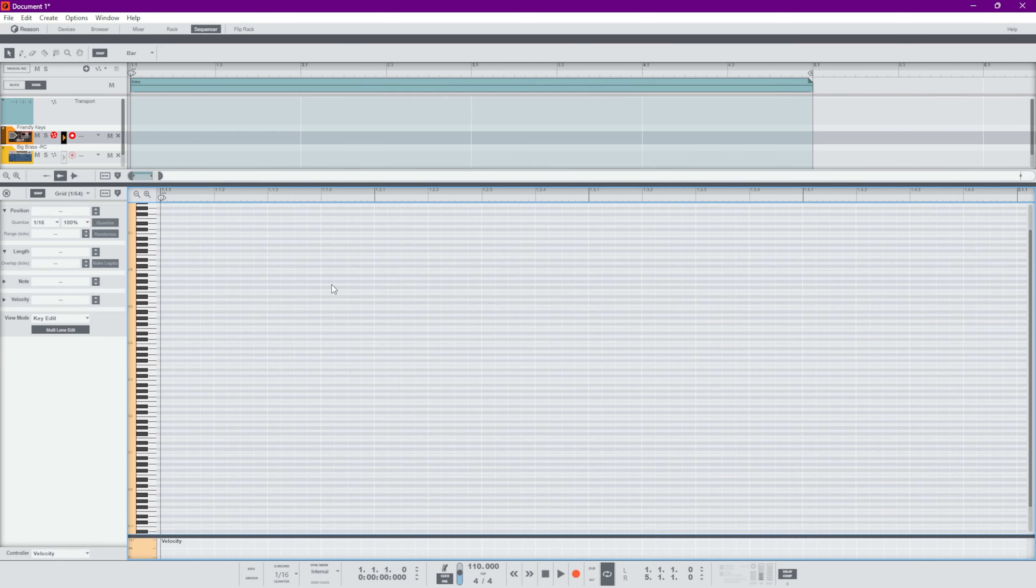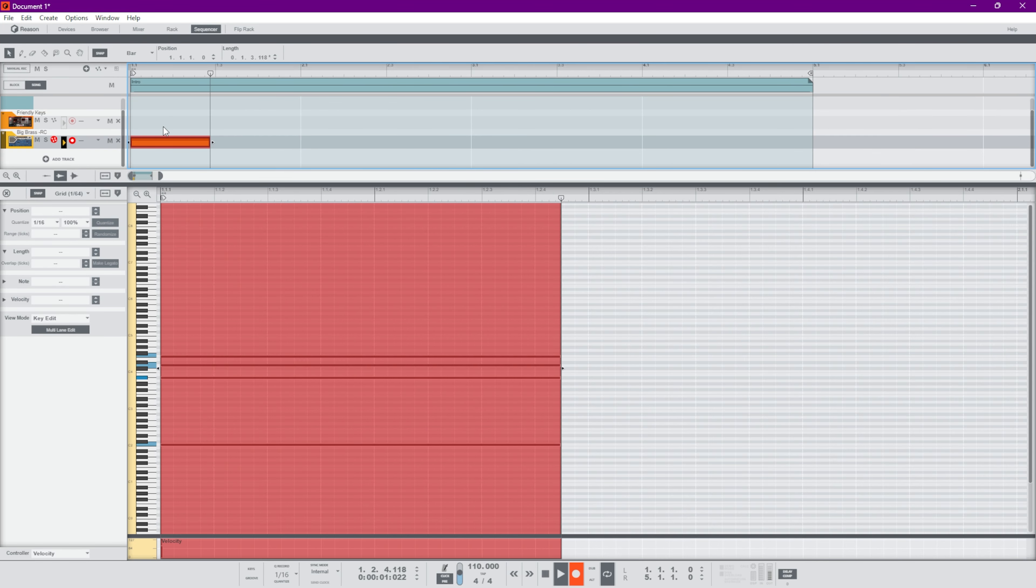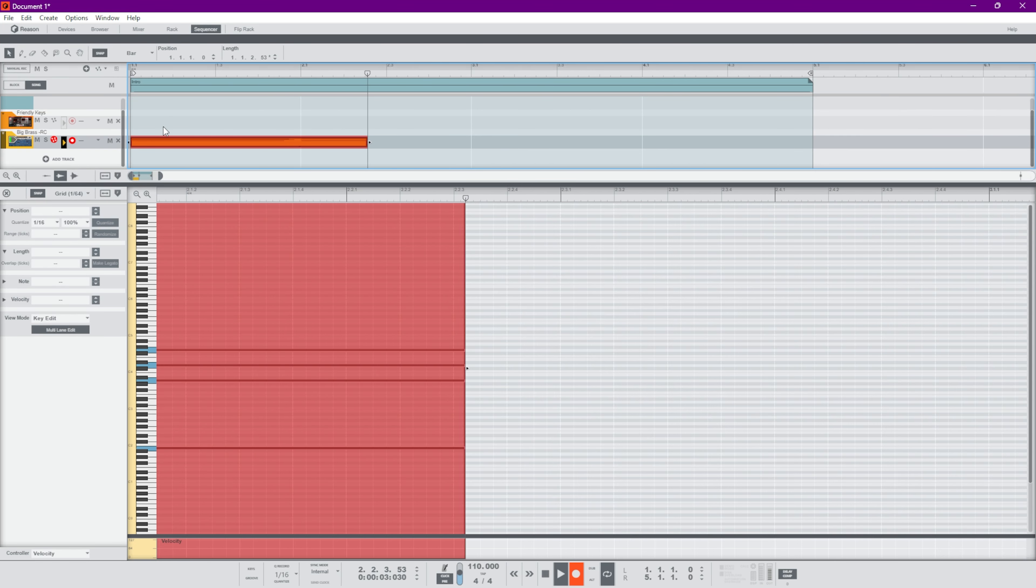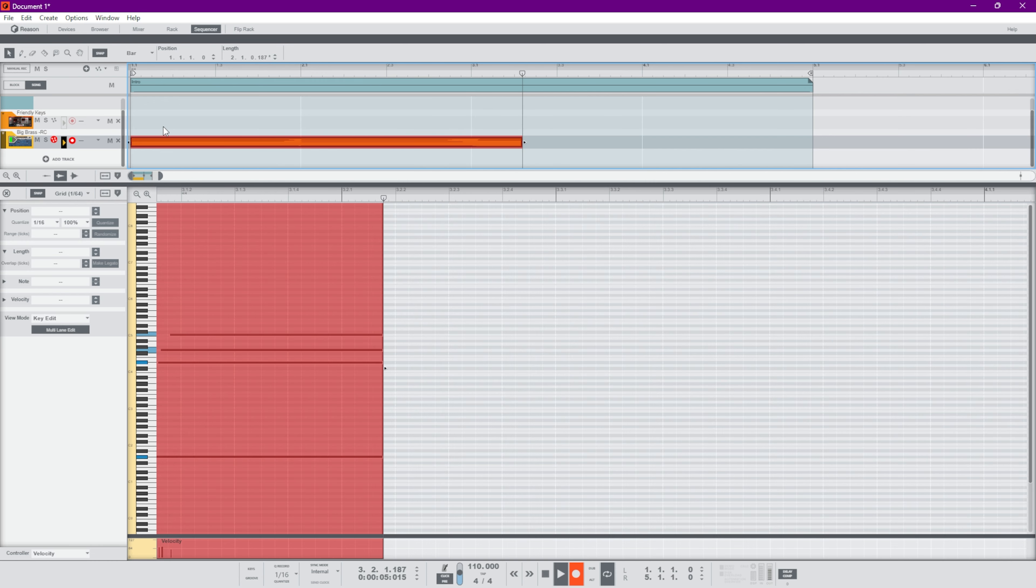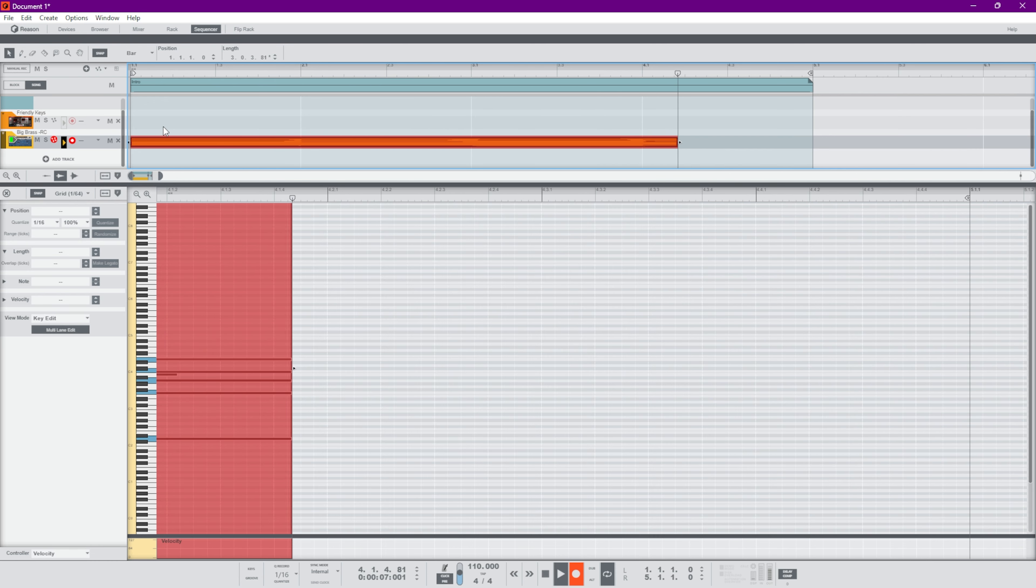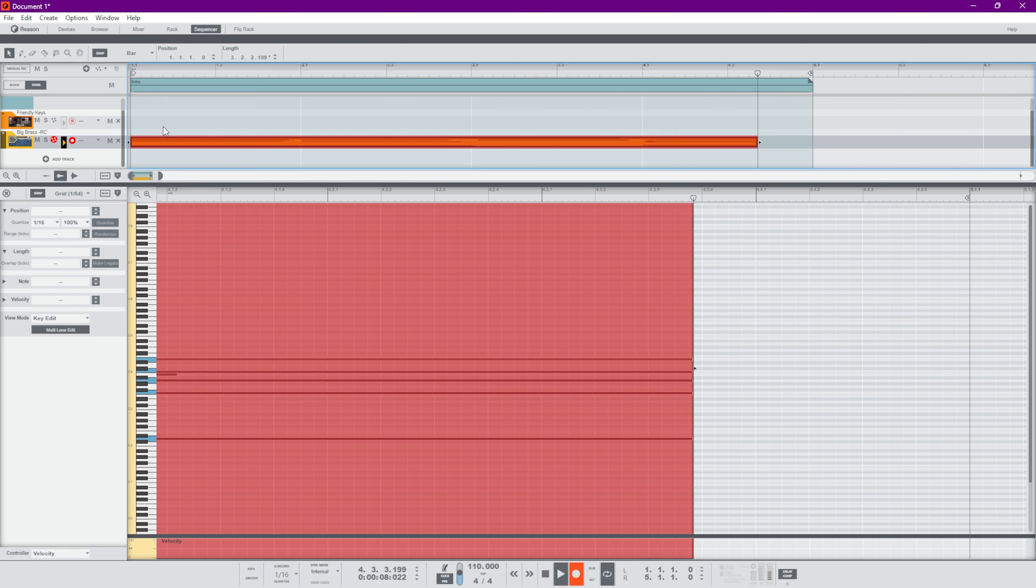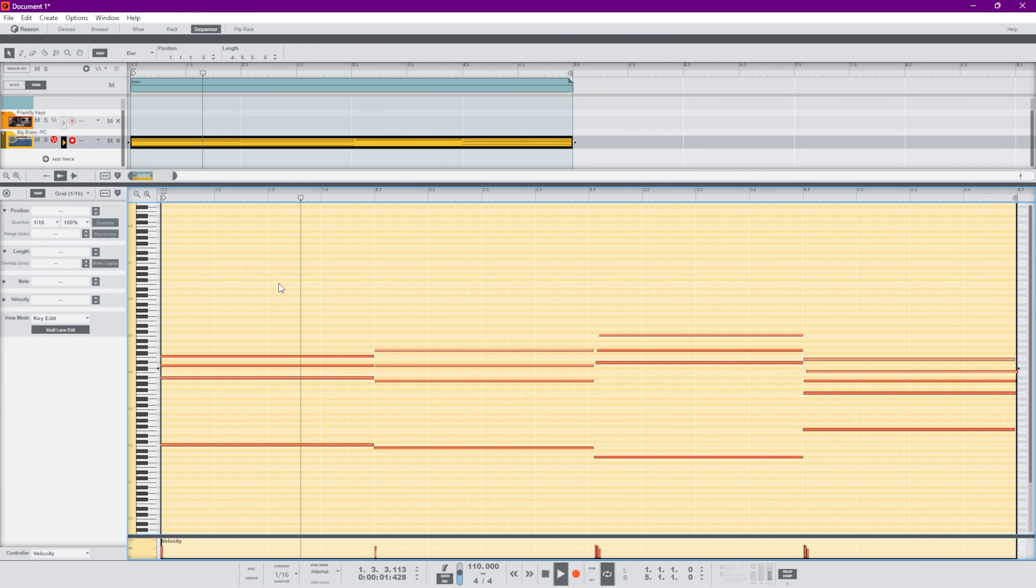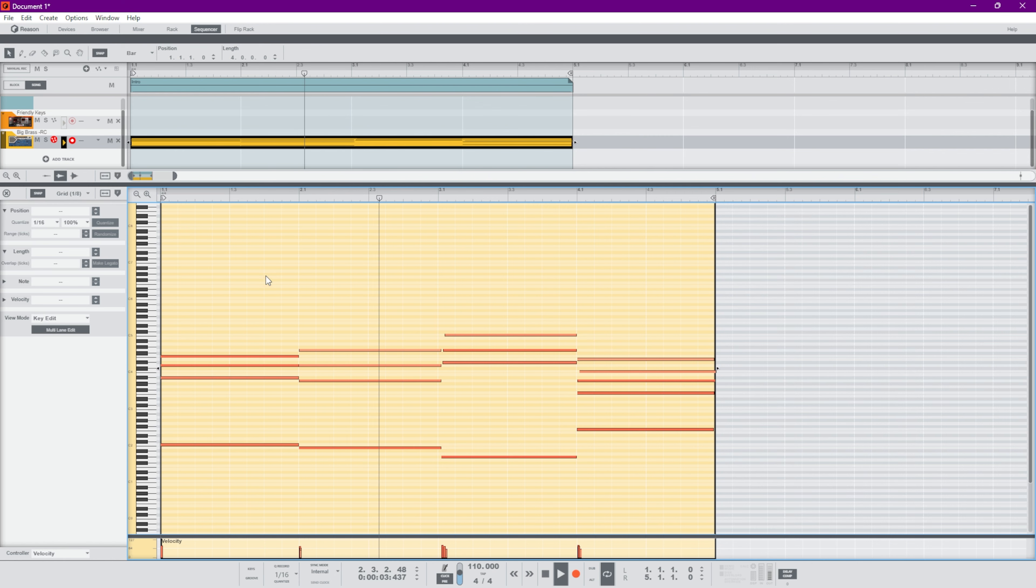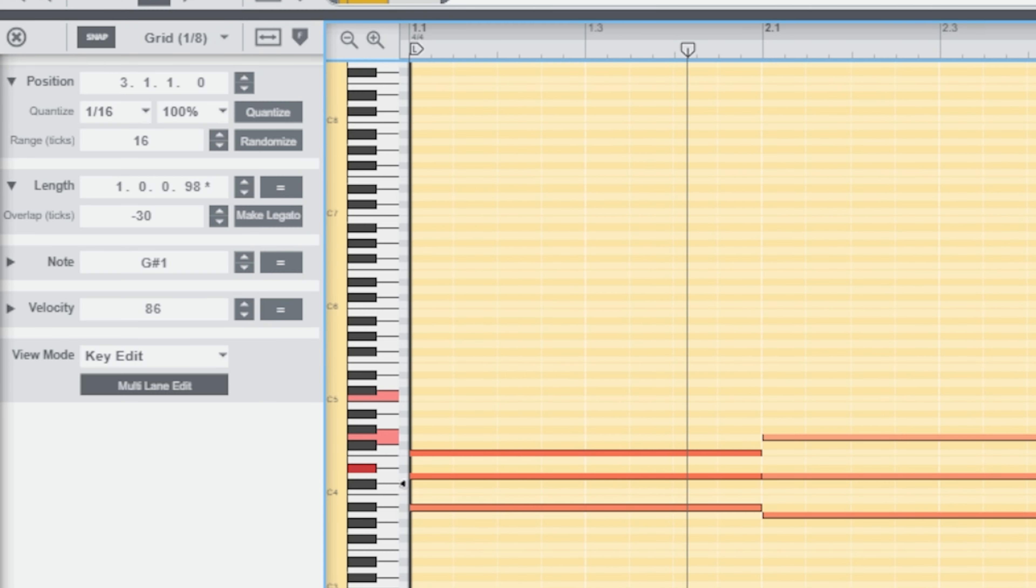Alright, we're going to get started with this chord progression. Let's make these all the same length and make them legato. This one started late on ties.